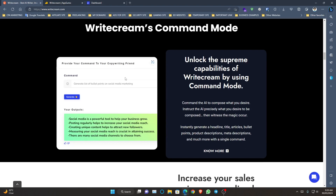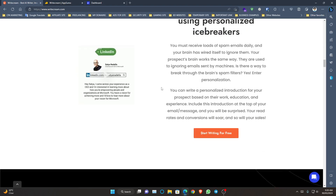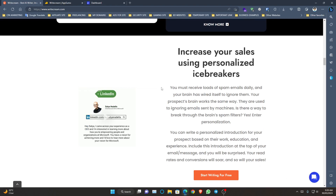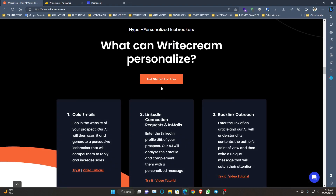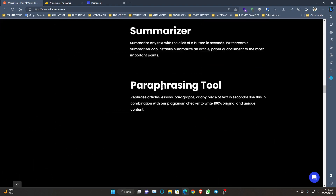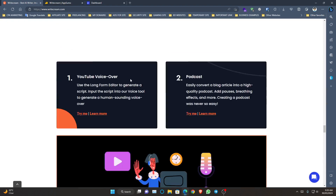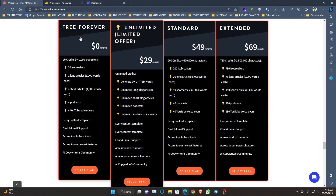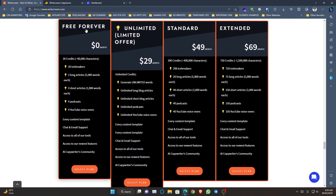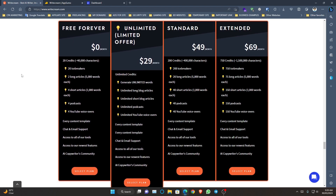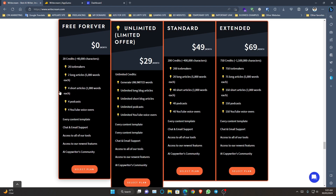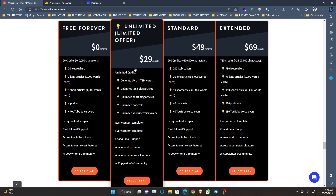This is WriteCream's command mode and you can set your own commands. They provide 10,000 words for free to check their performance. You can see their full landing page and pricing on their website. The free forever plan gives you 20 icebreakers and two long articles of about 5,000 words each. The unlimited plan is unlimited credits but you have to pay monthly, which is $29 per month.